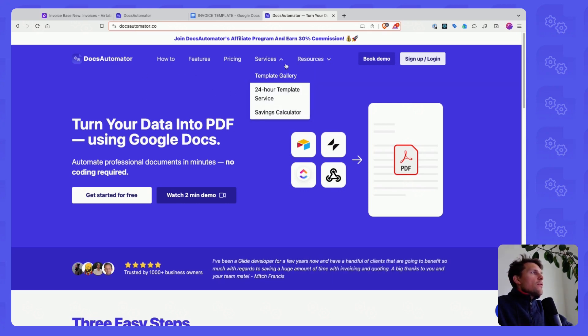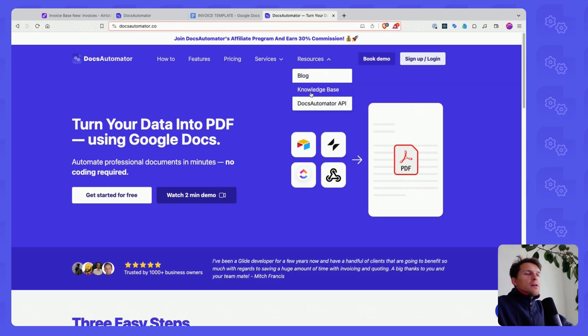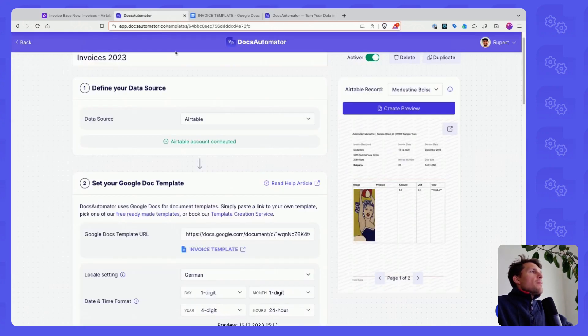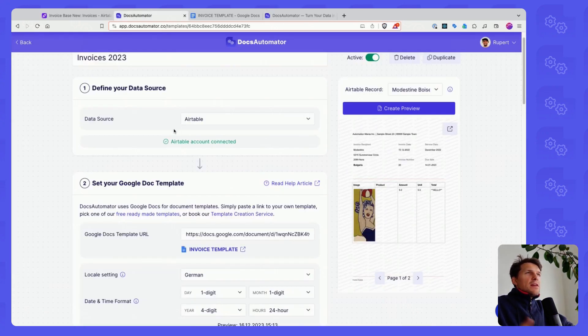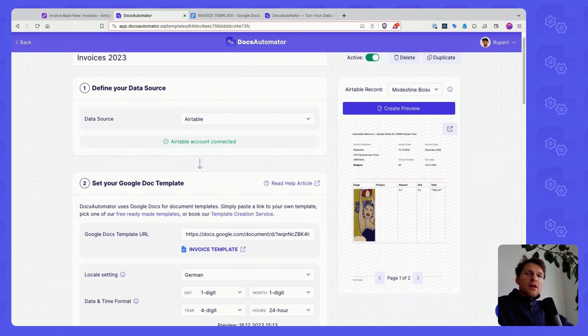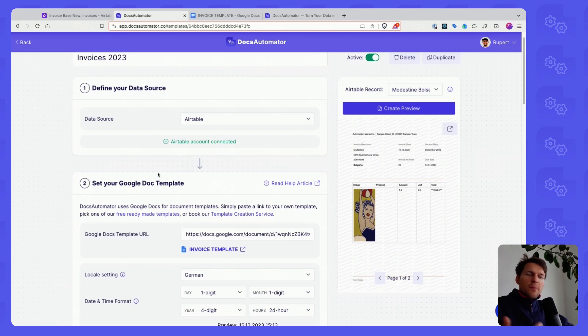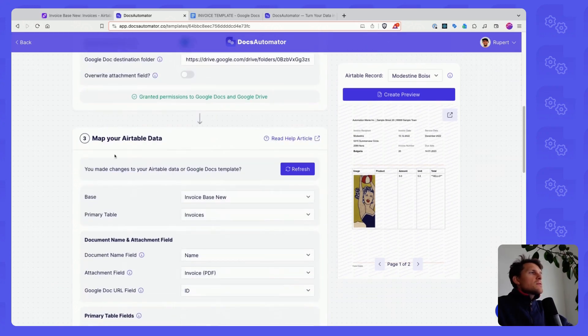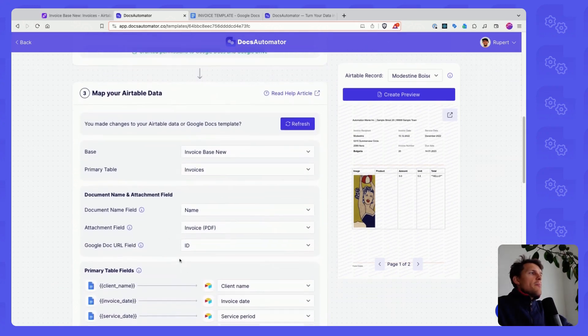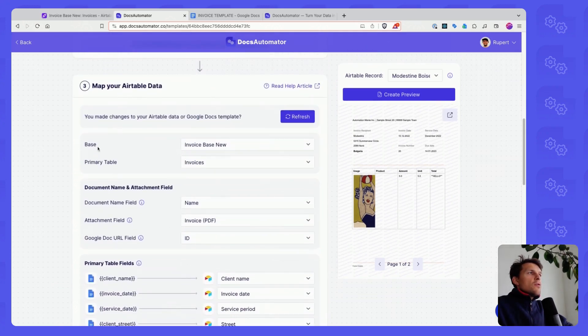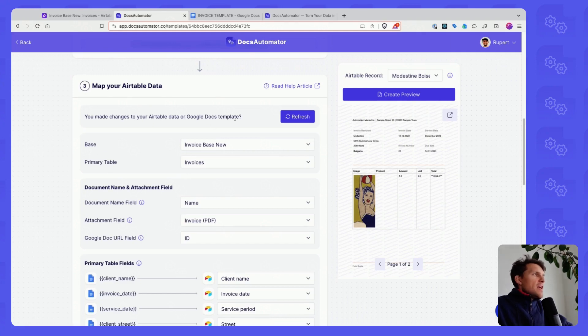If you go on the website, you will also find a knowledge base here under resources. That will guide you through the process of how to create an automation, how to link your template, and how to map your fields in your base and in your Airtable table.